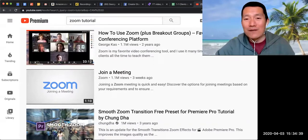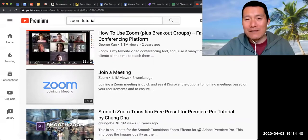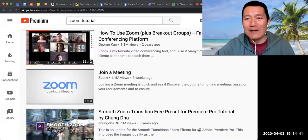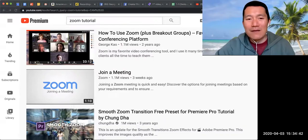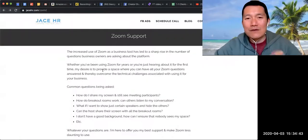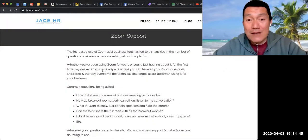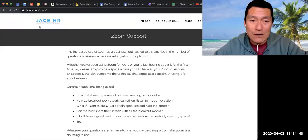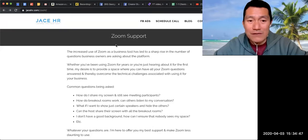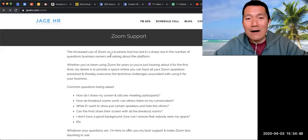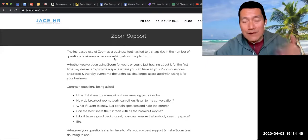So I wanted to take a minute today to highly recommend the Zoom support group by Jace HR, as you can see here on the screen.